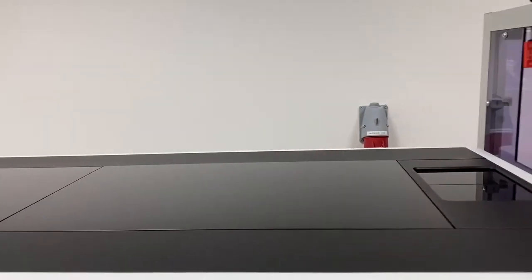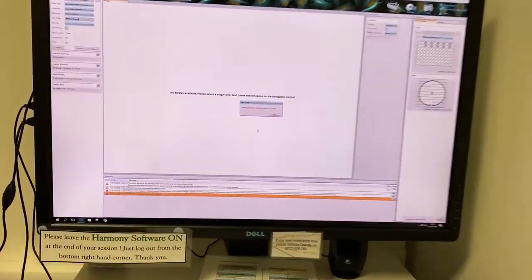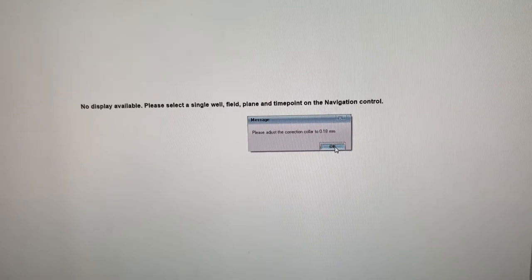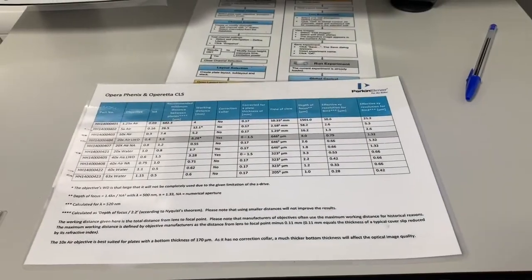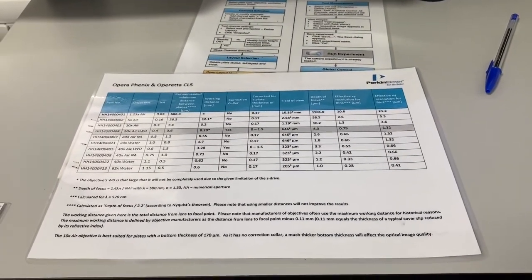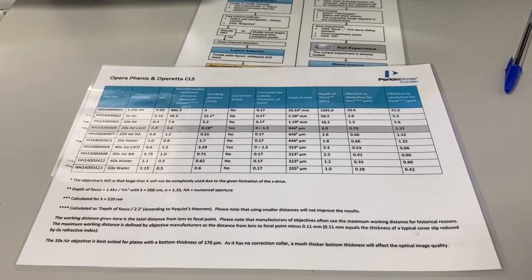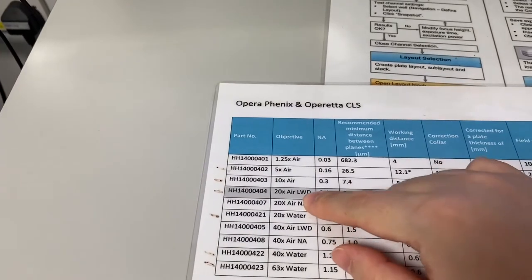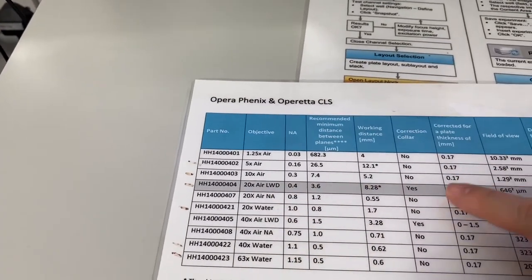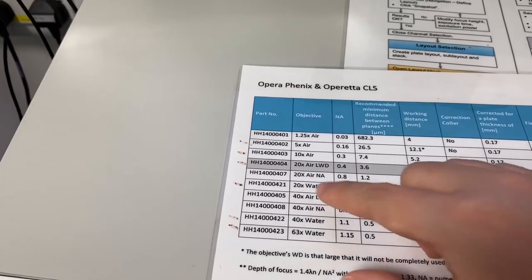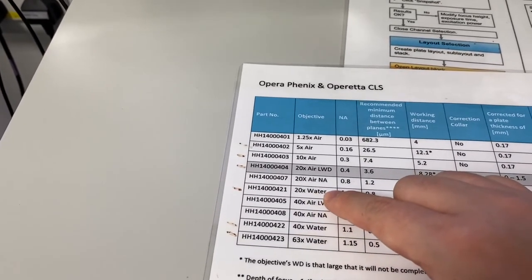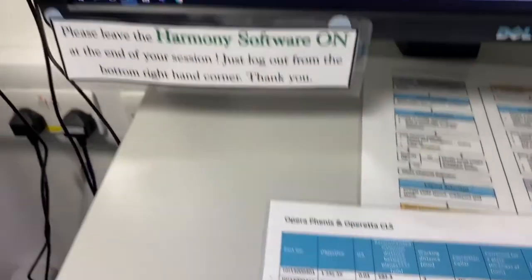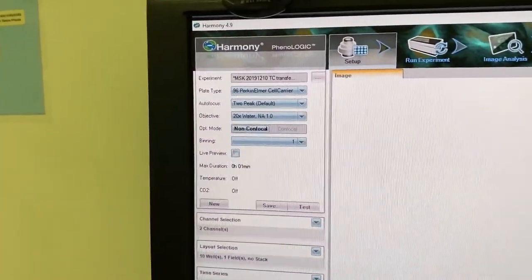Now let's get back to the software. If you have an imaging plate with a cover slip bottom of 0.17 millimeters, you do not have to use the 20x air lens with the correction collar. You can use any of our other lenses, especially a water lens. I recommend using a water lens because water lenses will give you a better resolution image.